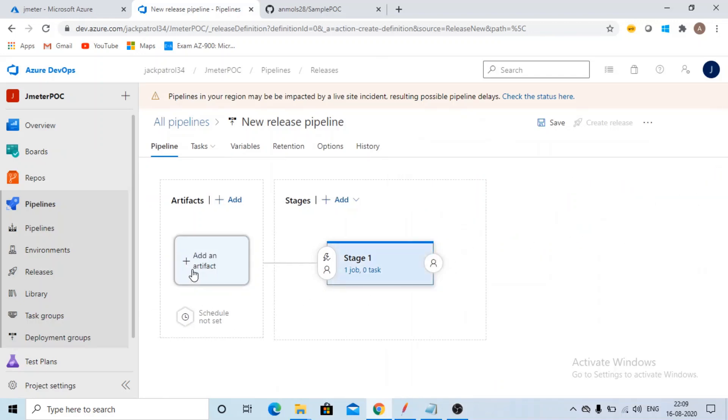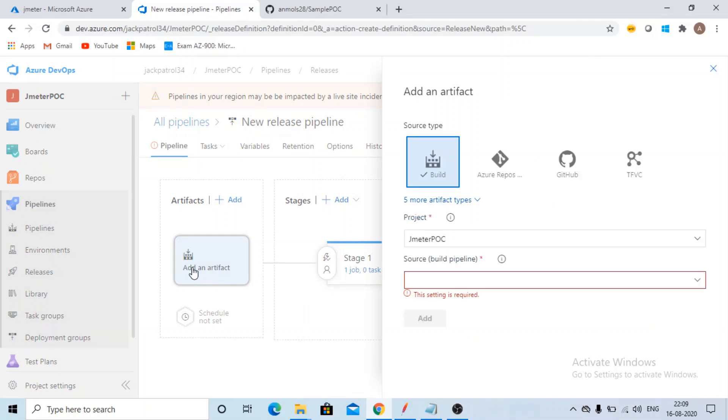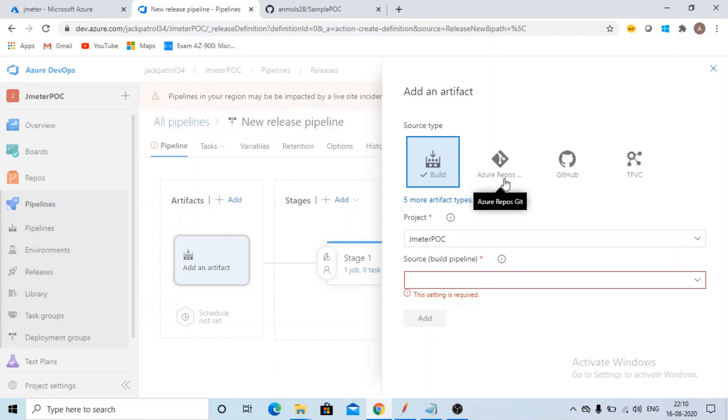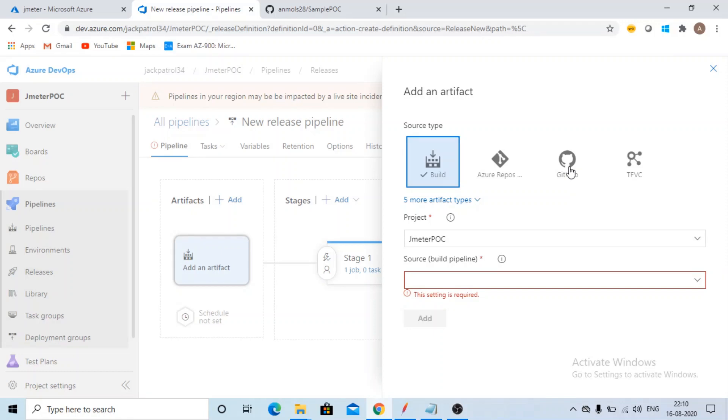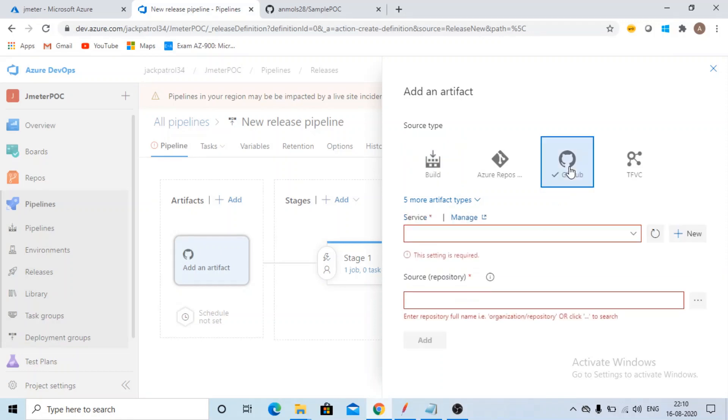Now we'll be selecting Artifacts. From here, it will be picking your JMeter script, CSV files. So the source type you need to select now. If you have Azure Repository, you can select it from here. If you have GitHub account and you're having your repositories there, you can select this option also. And I'm having my repository in GitHub, so I'll be selecting this option.